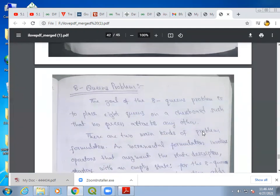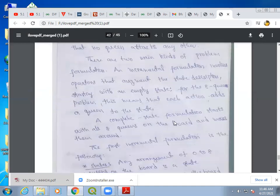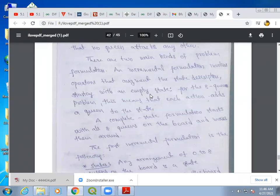Now we will discuss the 8-queens problem. The goal is to place 8 queens on a chess board such that no queen attacks any other. This can be done in two ways: the first is incremental formulation, and the second is complete state formulation. In incremental formulation, we start with an empty chess board and add one queen at a time such that each new queen does not attack any previously placed queen.